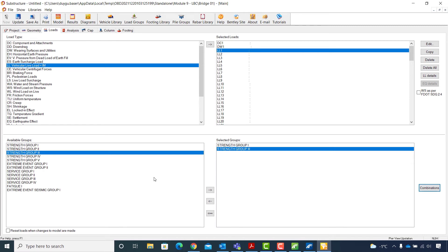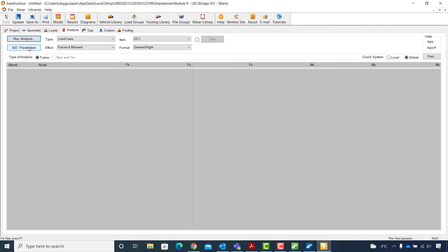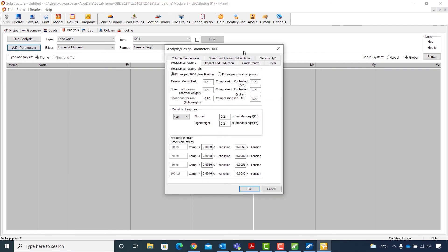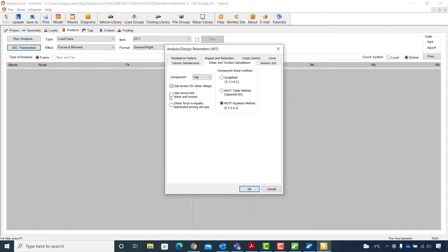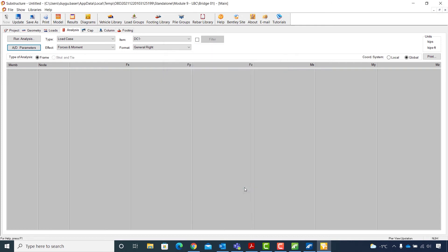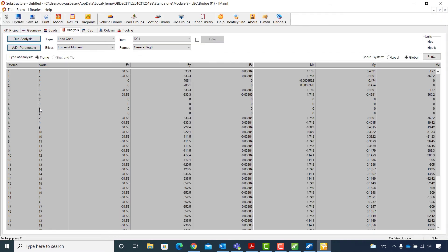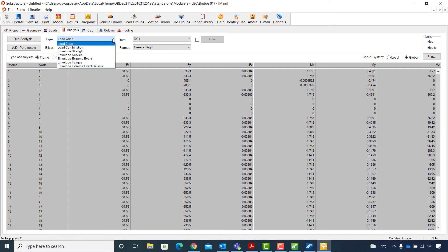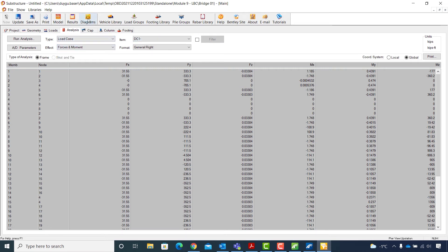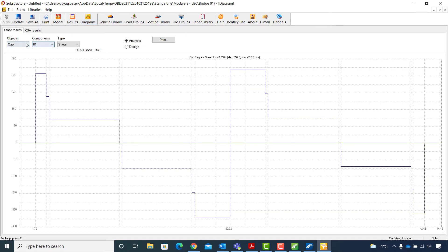For the substructure analysis, I will select the Analysis step. I will click on the AD Parameters button to review the analysis and design parameters. Before moving forward, I will go to the Shear and Torsion Calculations and select the Use Concurrent Shear and Torsion option and the Simplified Component Shear Method. I hit OK and now I can select Run Analysis. Once the analysis is done, the results appear in table form. I can change the type of result from the drop-down list and select forces and moment or displacement and rotation. I can also click on the Diagrams button to review diagrams for caps and columns. I will close the diagrams window and continue with pier design.